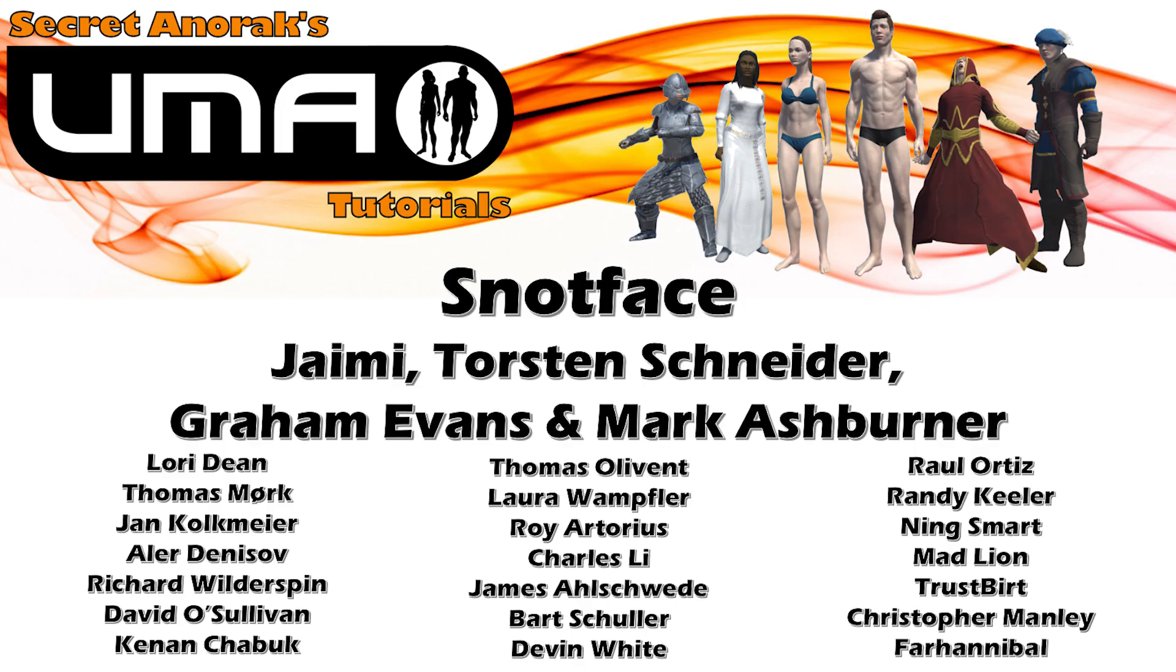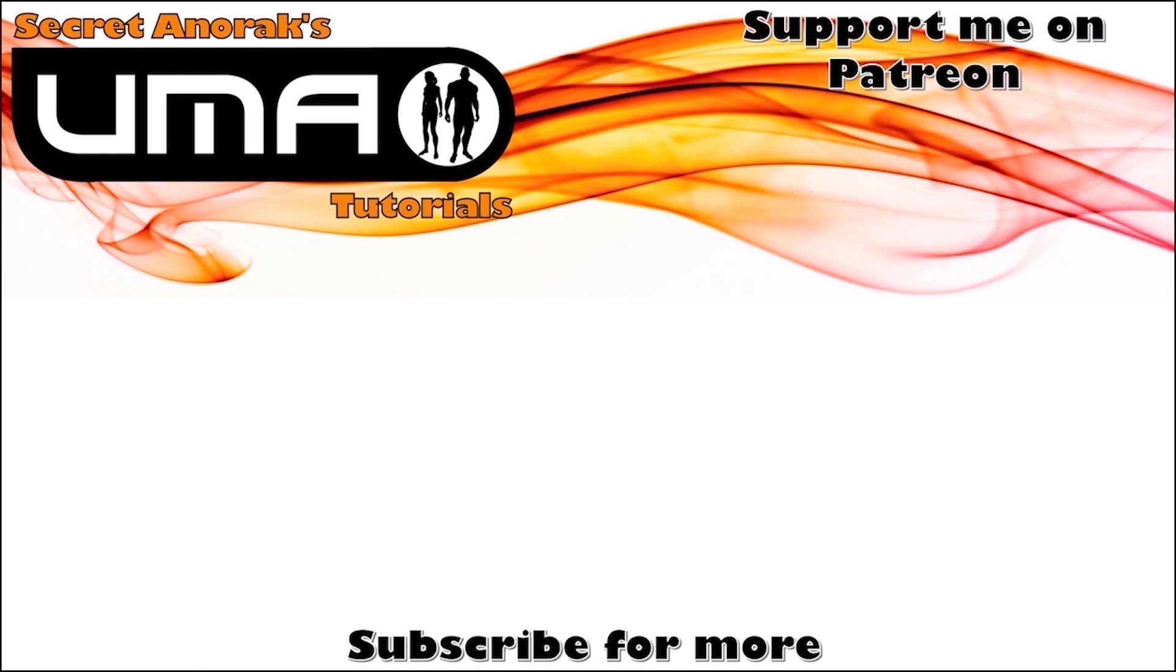And once again, I'd like to say a big thank you to my patrons for making this possible. If you would like to support me, feel free to click that link at the end of the video. Thank you very much and I'll see you next time.